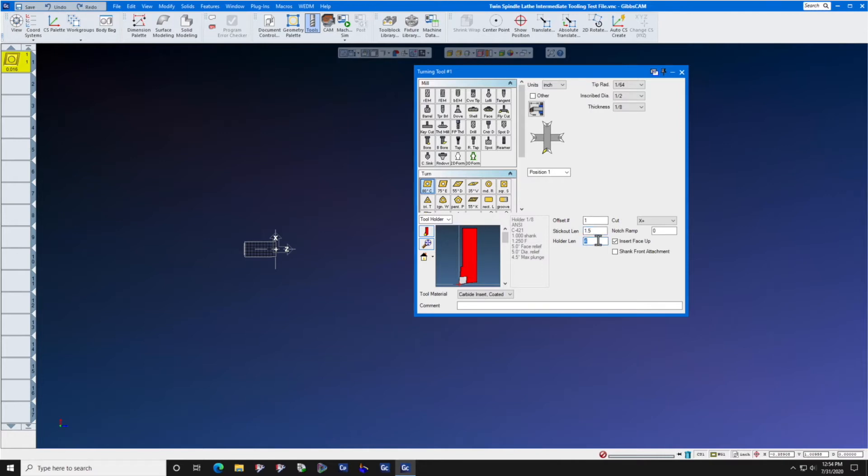Since this is a right-hand tool and it's in the main spindle, the insert is going to face down.